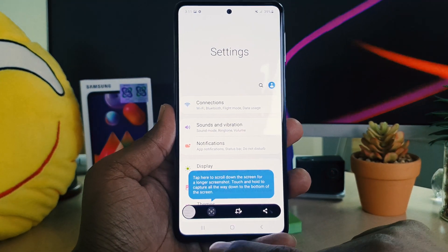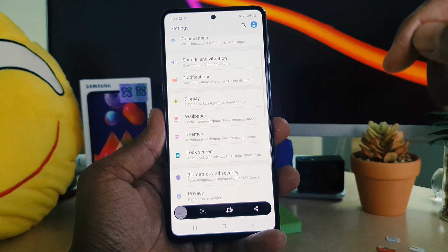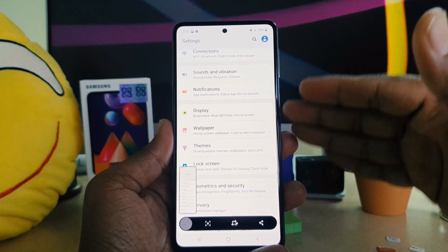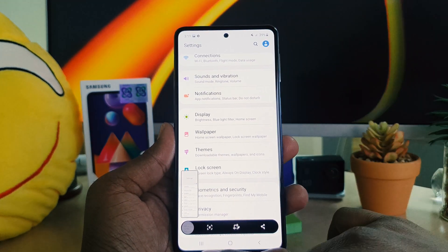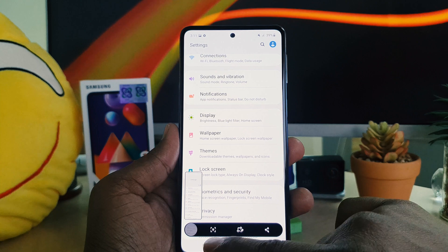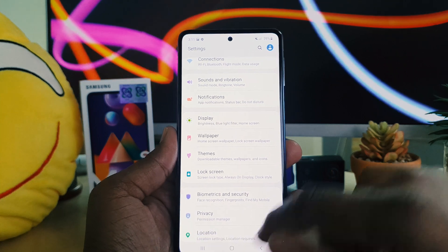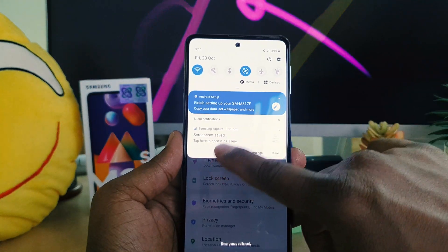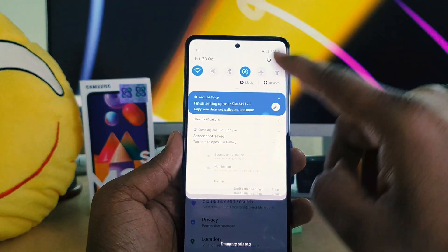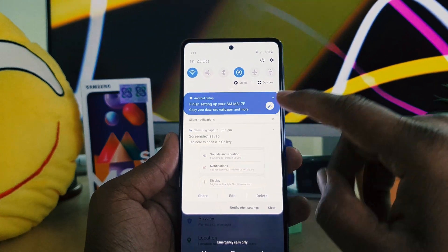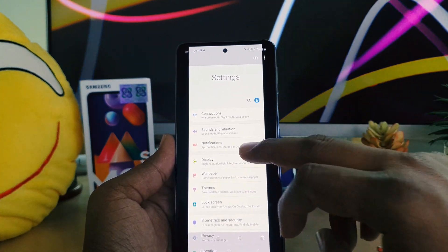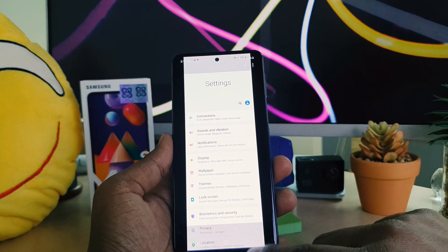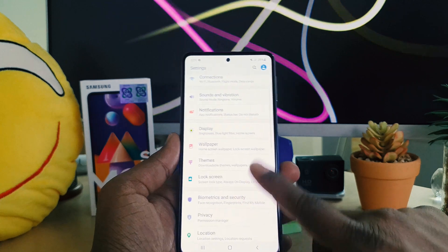It shows an option like scrolling. If you click scrolling, it will automatically scroll down, and if you want more you can do that. Then after that you can easily save it. As you can see, I have just taken a long screenshot in my Samsung M31s.